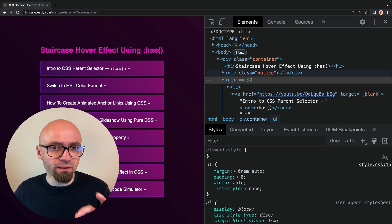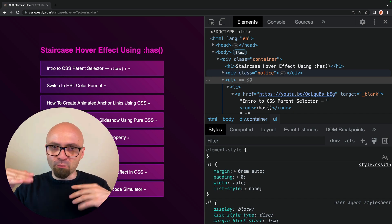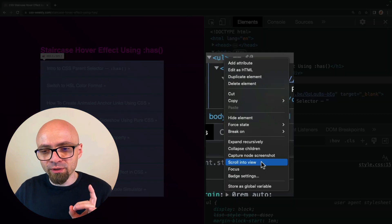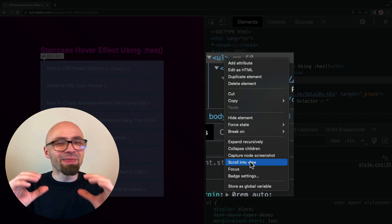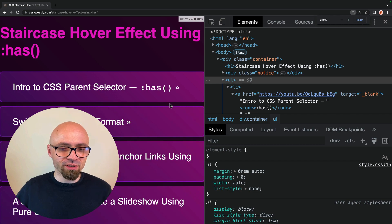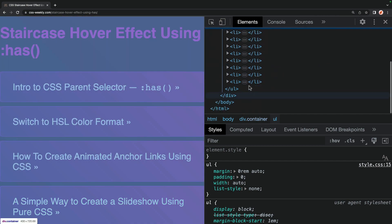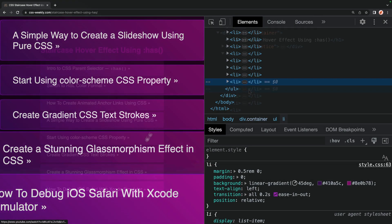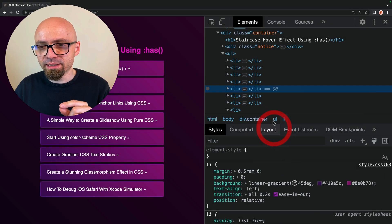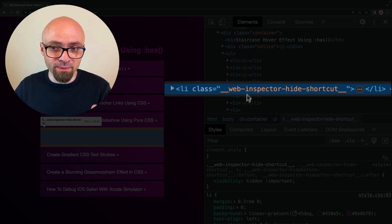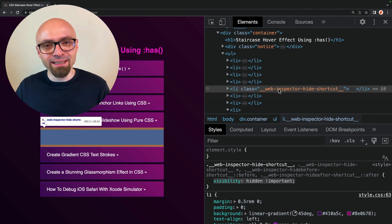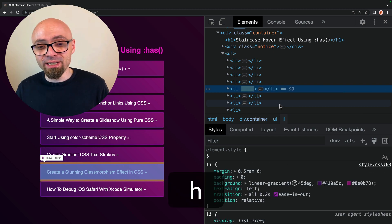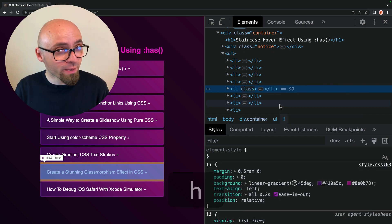Another very useful feature — particularly noticeable when you have larger pages with big DOM structures — is when you find a certain element in the elements pane but can't see it in your actual page view. You can use 'Scroll Into View' to focus your screen on that particular element. Another option is 'Hide Element', which toggles a class with visibility:hidden set to important. There's also a keyboard shortcut for that: just hit the H key while the node is selected to toggle this class and easily show or hide the element.